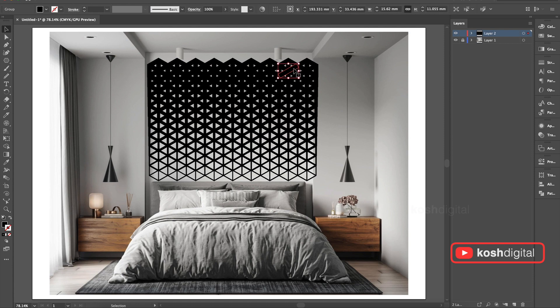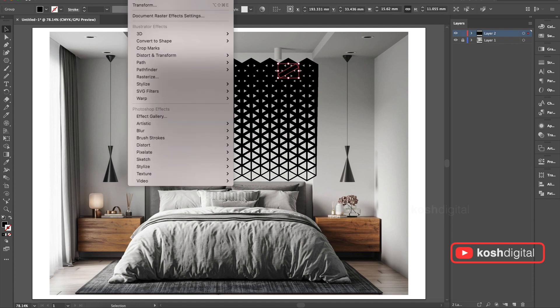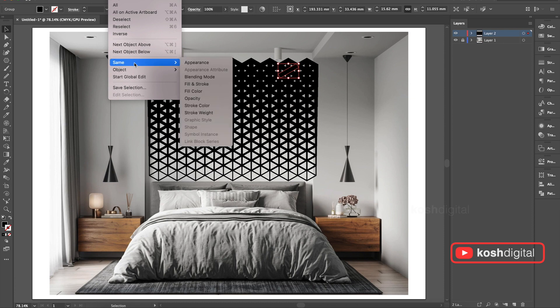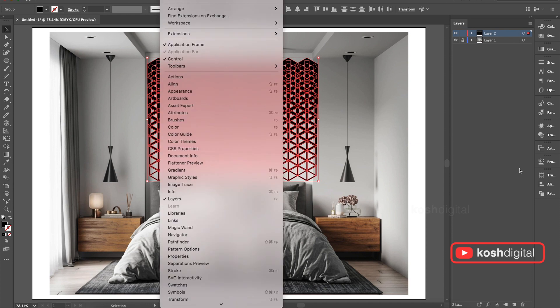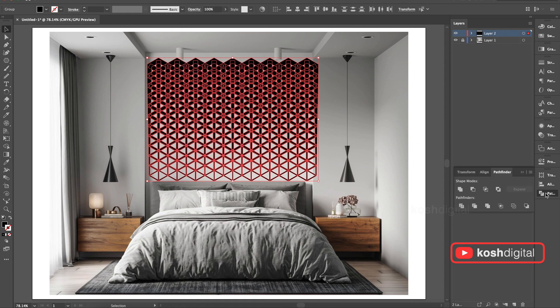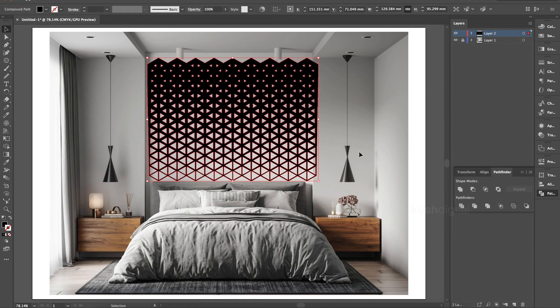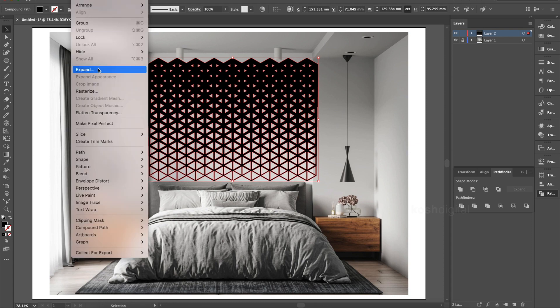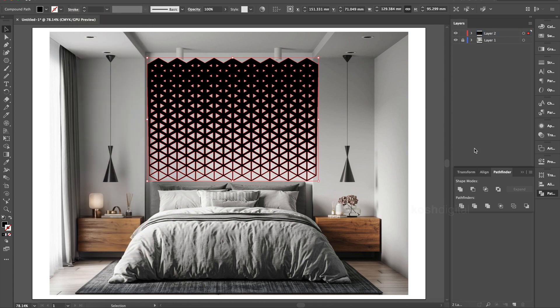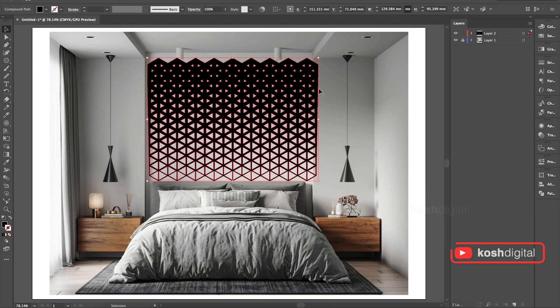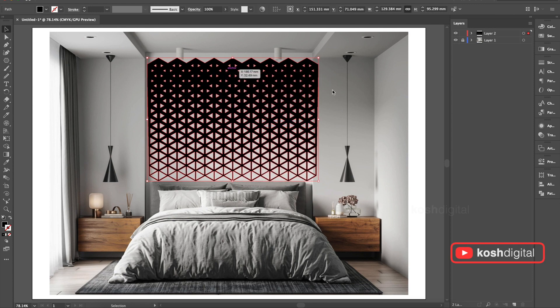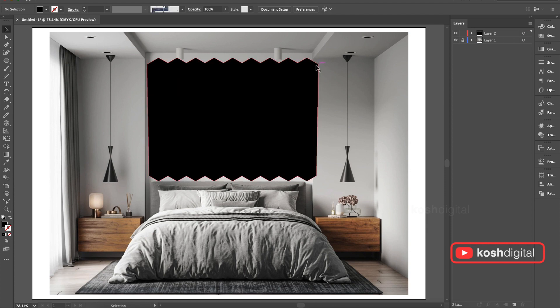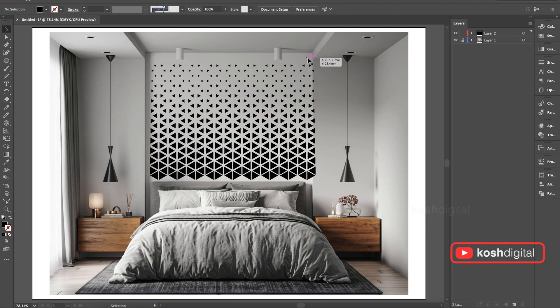Now select one of them. Go to Object, Select, Same Appearance. It will select everything. Now go to Pathfinder and merge all of them. So now it's merged. Now go to Object one more time and expand it. Now select them, right click and release the clipping path. Now select the big one, delete. That's it.